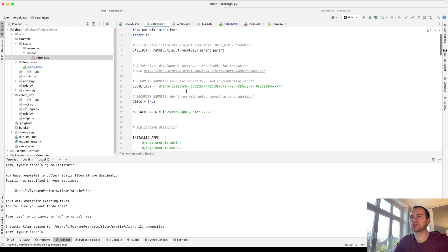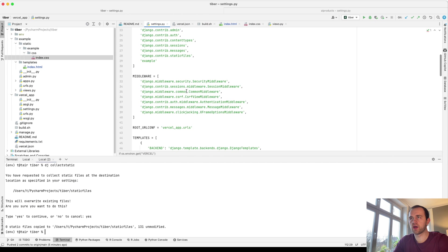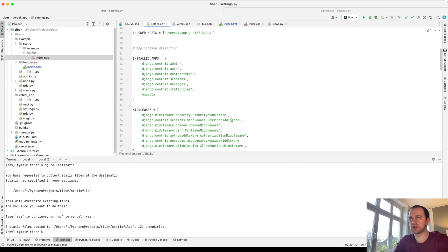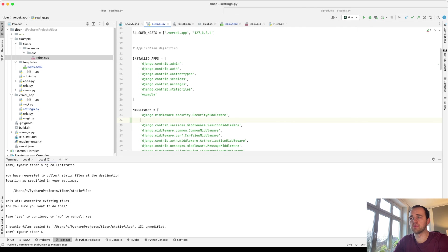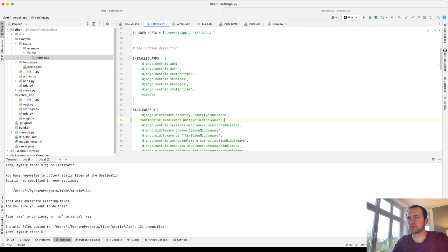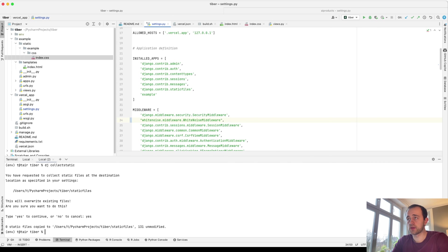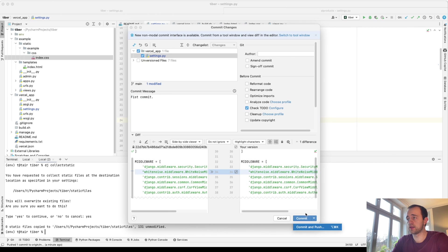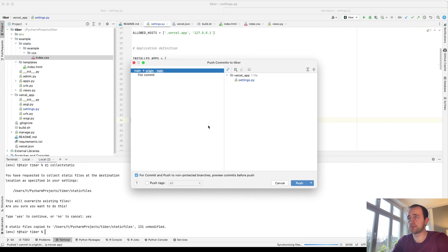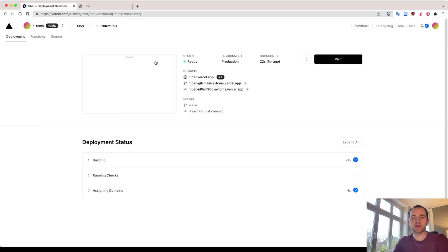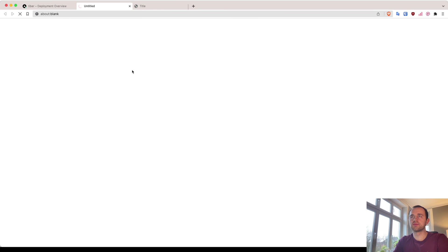And one extra thing we haven't done so far is we need to add the white noise here to the middleware. You see here, we just added this. Make sure to add that comma. And so we push up. Okay, and now we've deployed. I think we can see already. Perfect.